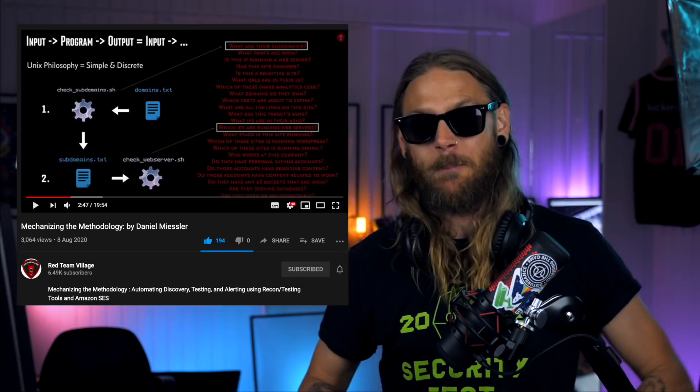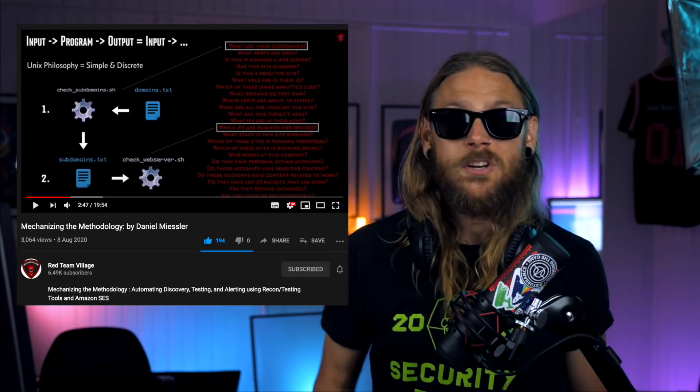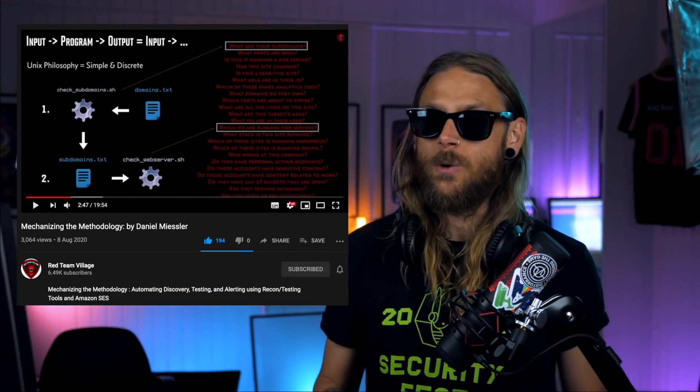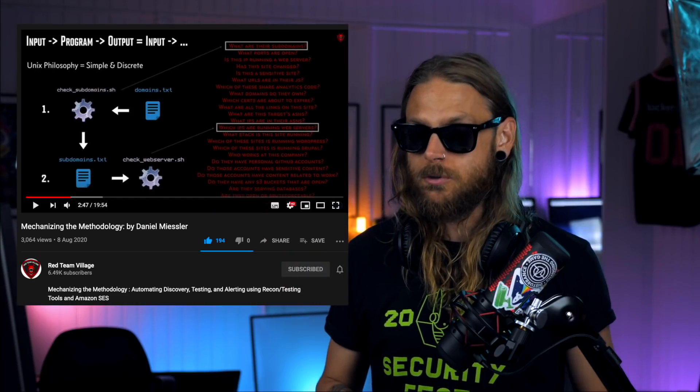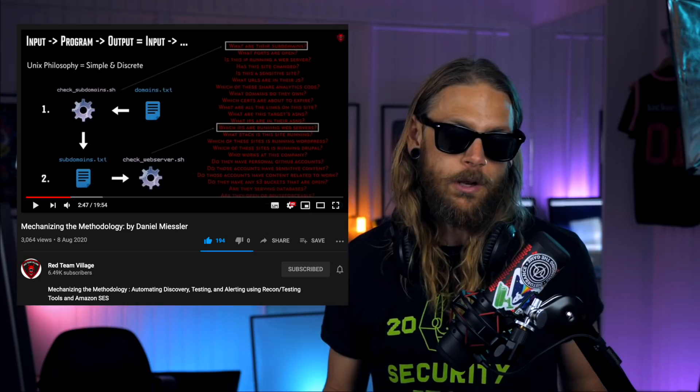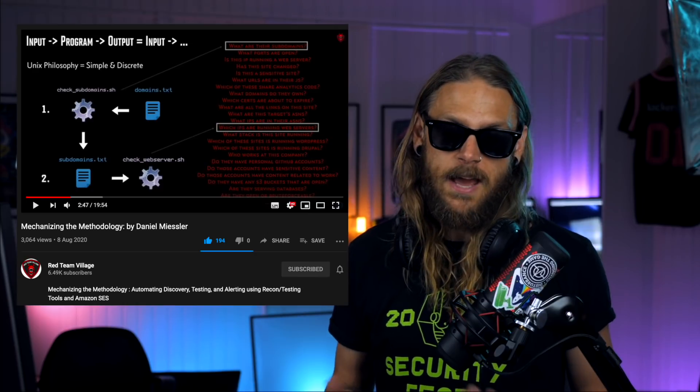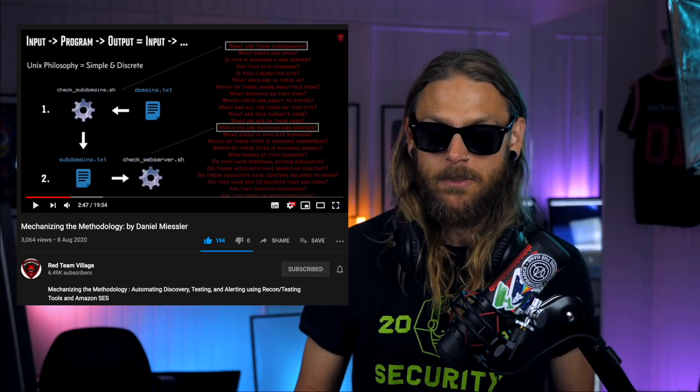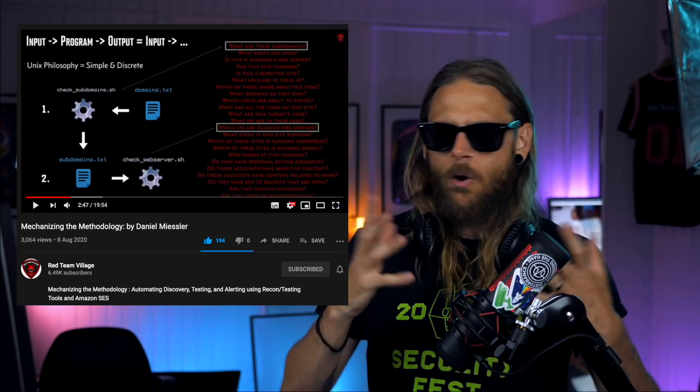So Hackers Summer Camp is over, and everyone was hopefully glued to the live streams over on Defcon and Black Hat. One talk that really stood out for me - it was short, simple, but to the point - was Daniel's talk, Mechanizing the Methodology.